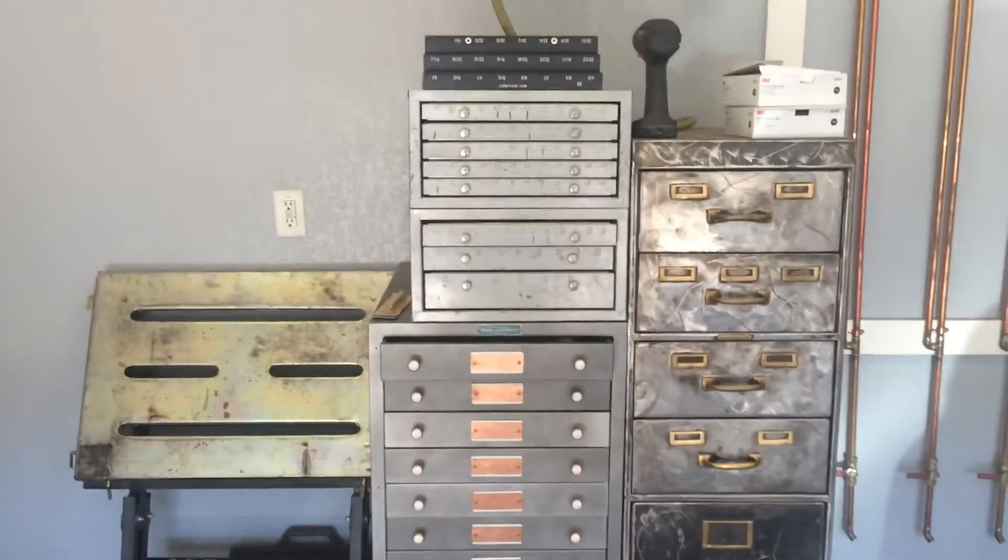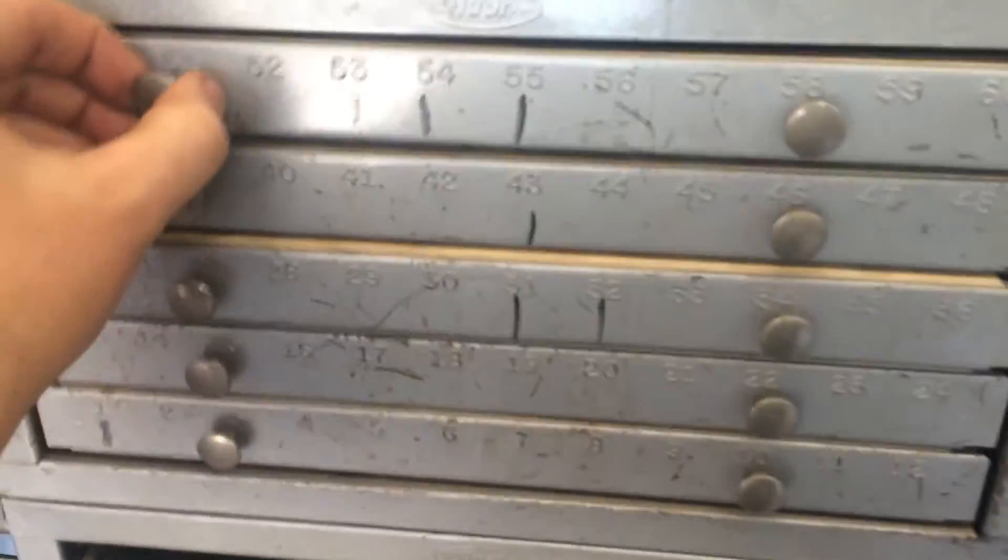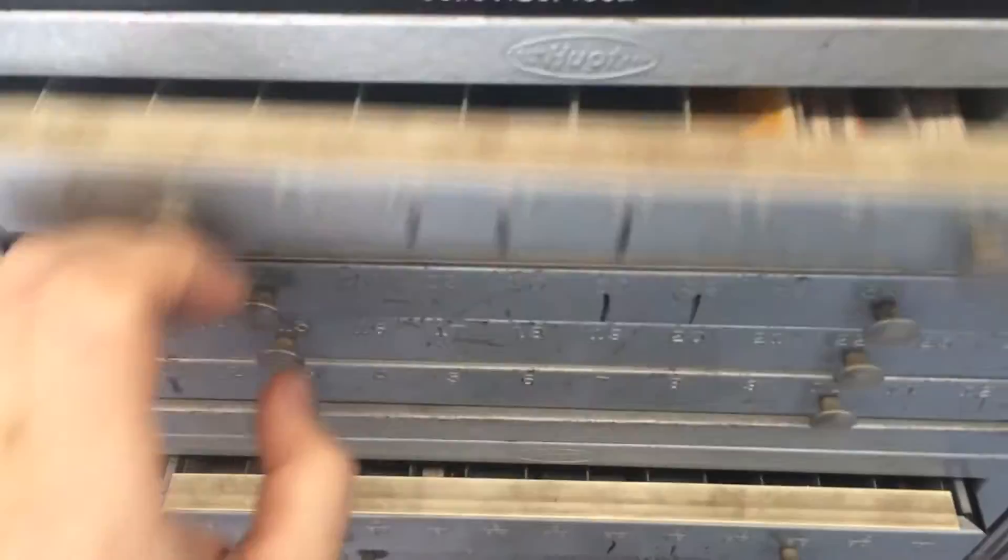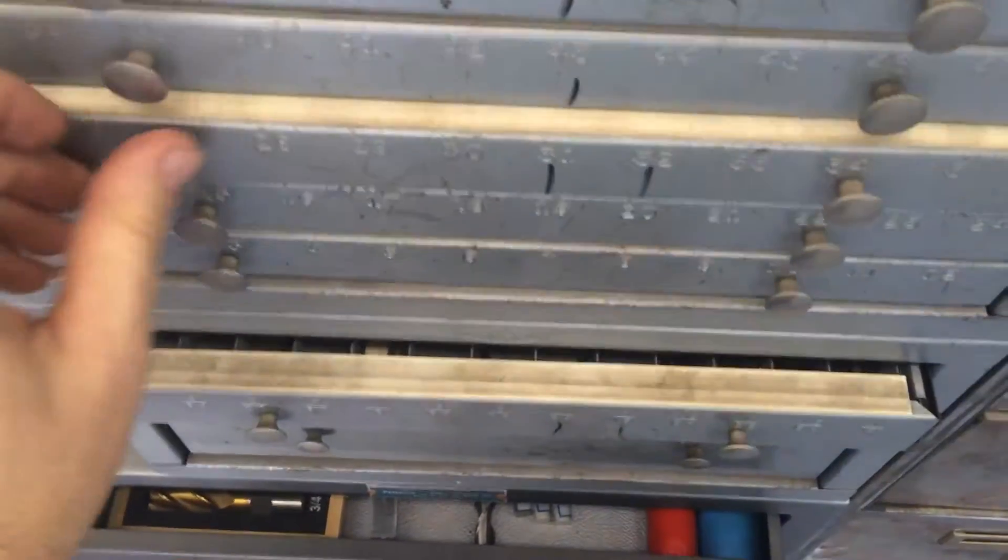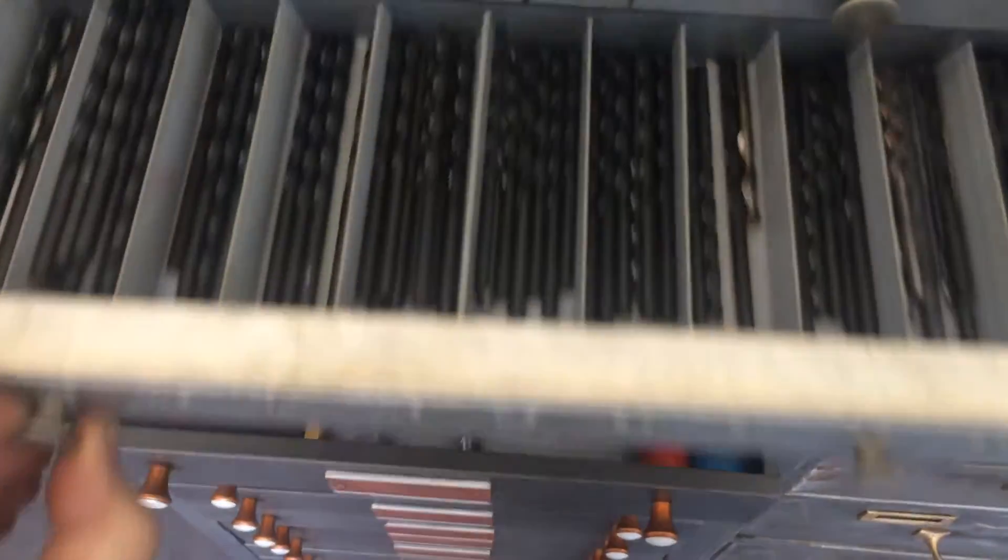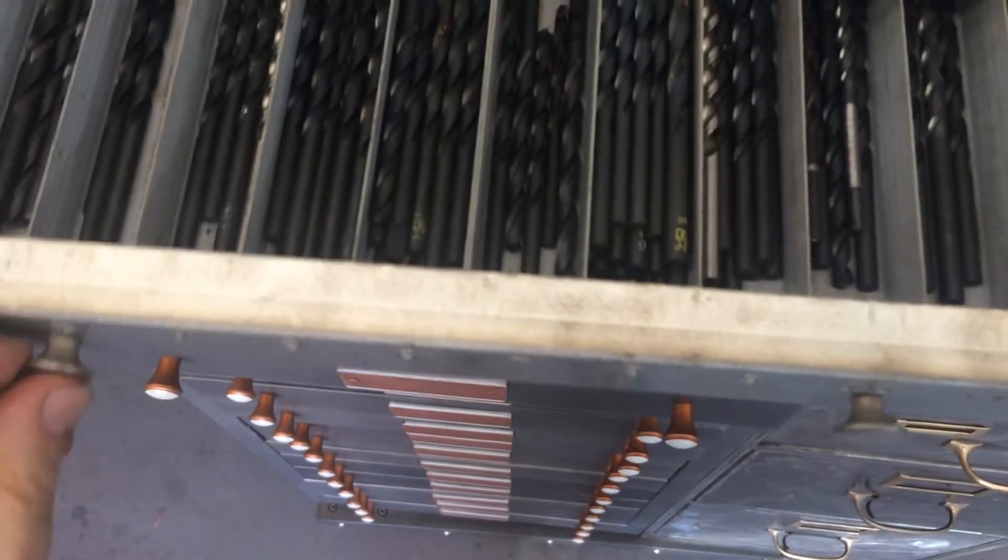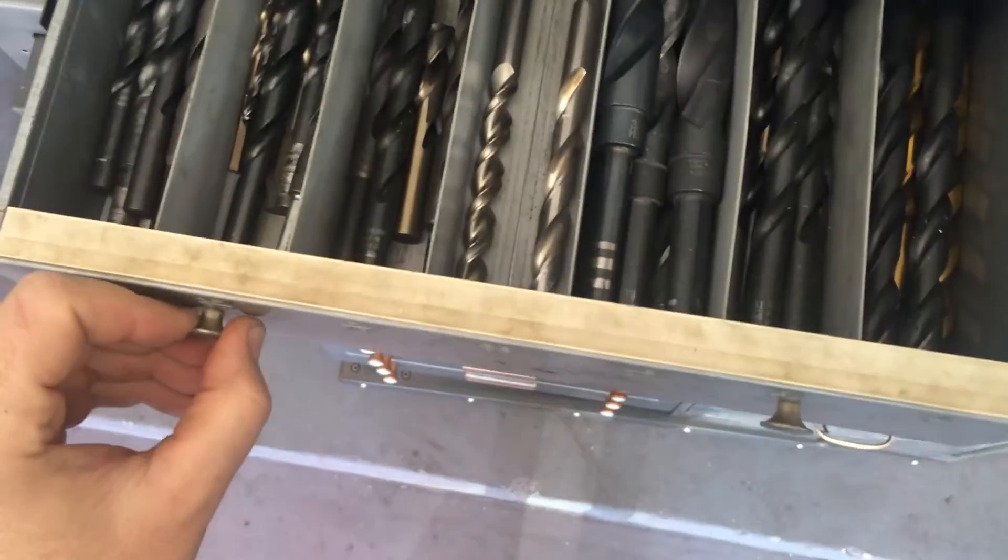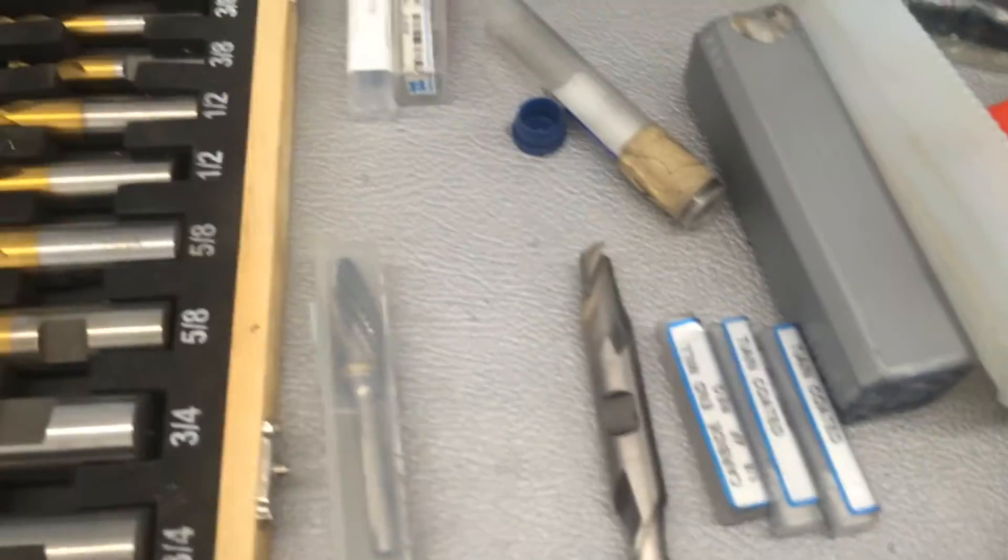All of my tooling and everything is over here, so we've got these drawers here with drill bits, some of them more filled up than others, all the way down to the larger ones there, and this is the end mill drawer.